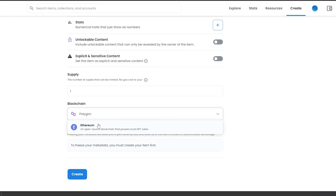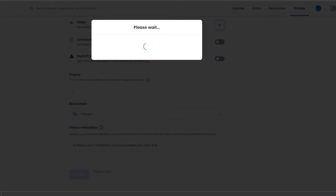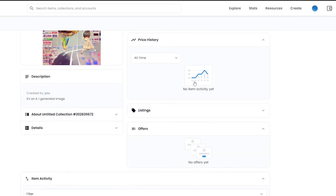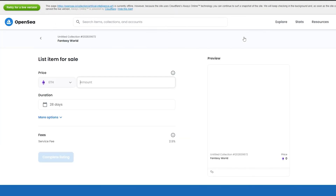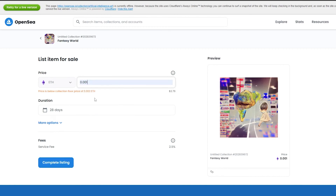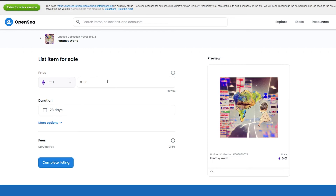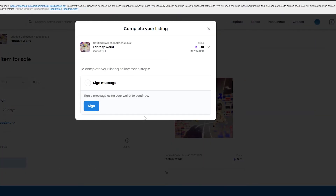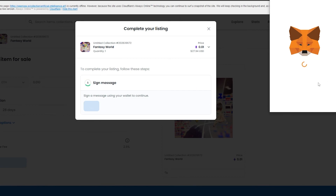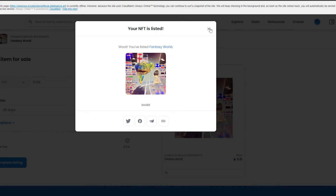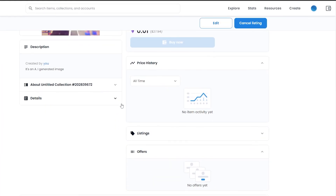We'll change the blockchain from Ethereum to Polygon. If you choose Ethereum you'd have to pay a gas fee; with Polygon you avoid the gas fee but have a smaller market. We'll go with that. Our 'Fantasy World' NFT has been created. Click 'Sell,' add the price, click 'Complete Listing,' then 'Sign' to send a transaction to the wallet — and it's listed.